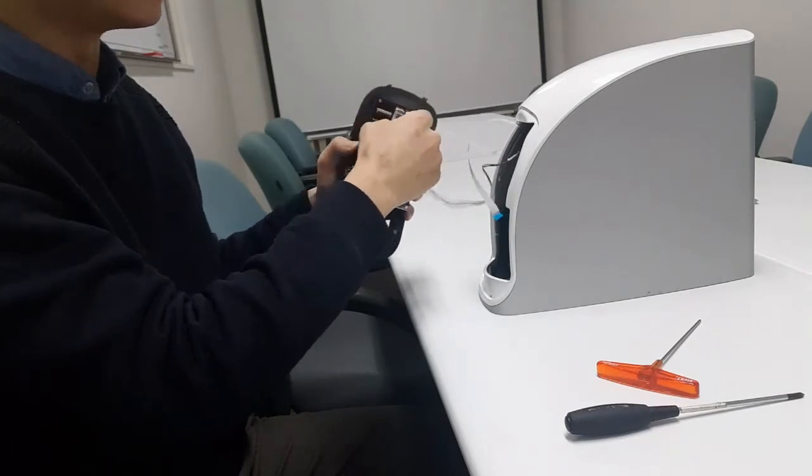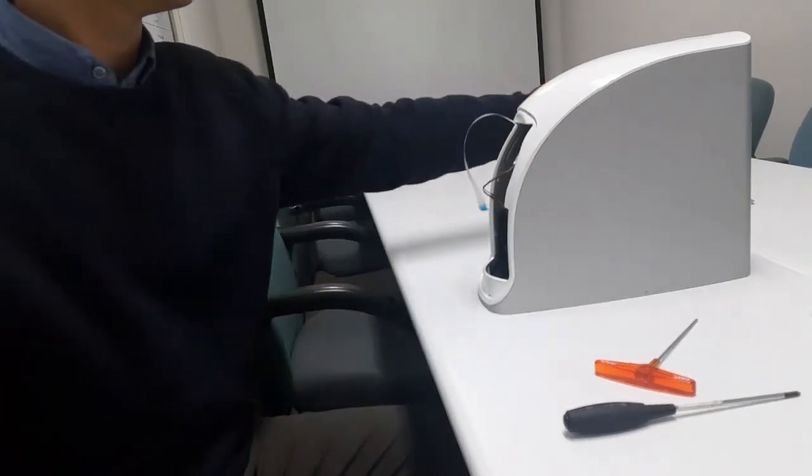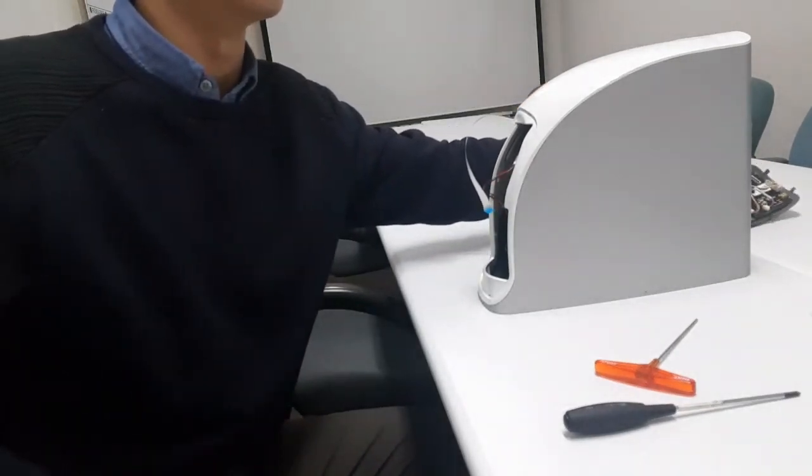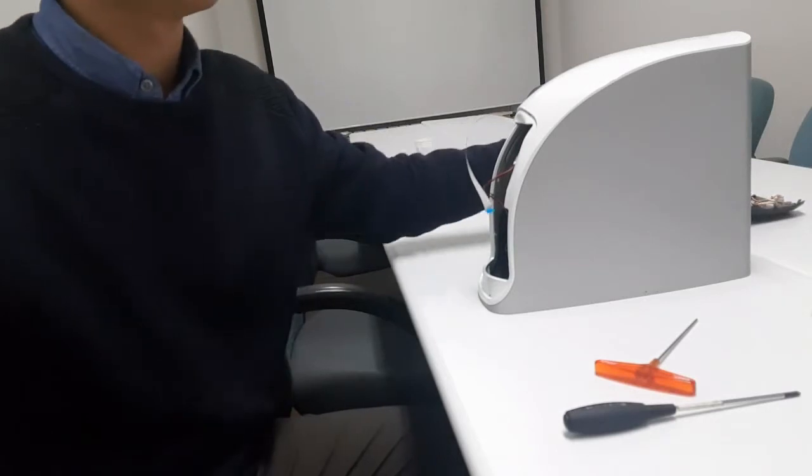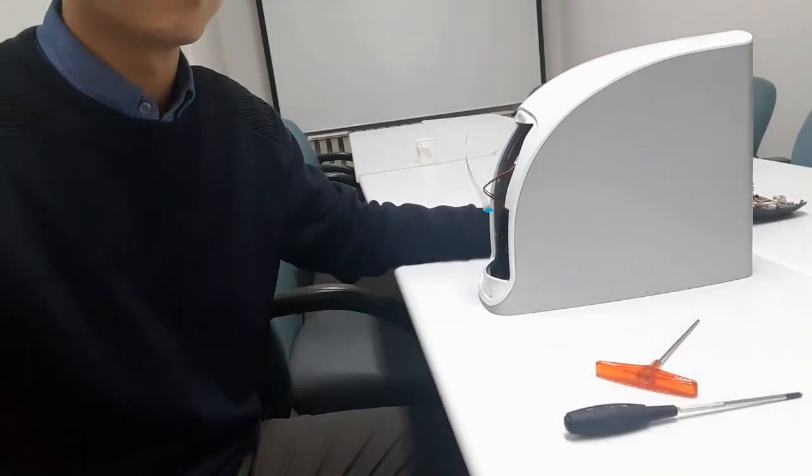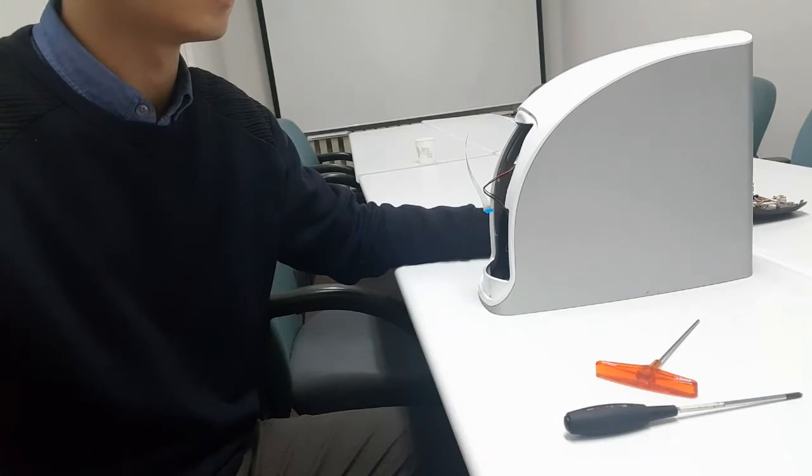And remove the other cable, the motor power cable, from the display driver board.